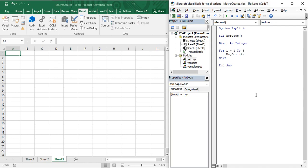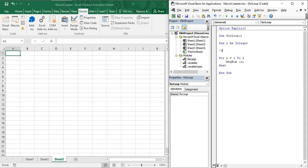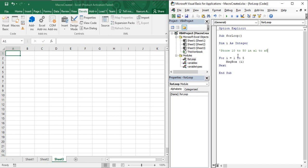This example showed values through a message box, but what if you want to store values in a range of cells? Suppose you want to store the values 10 to 50 in cells A1 to A5. Let's write that as the problem statement — also added as a comment in the code so anyone reading it can understand the intent.